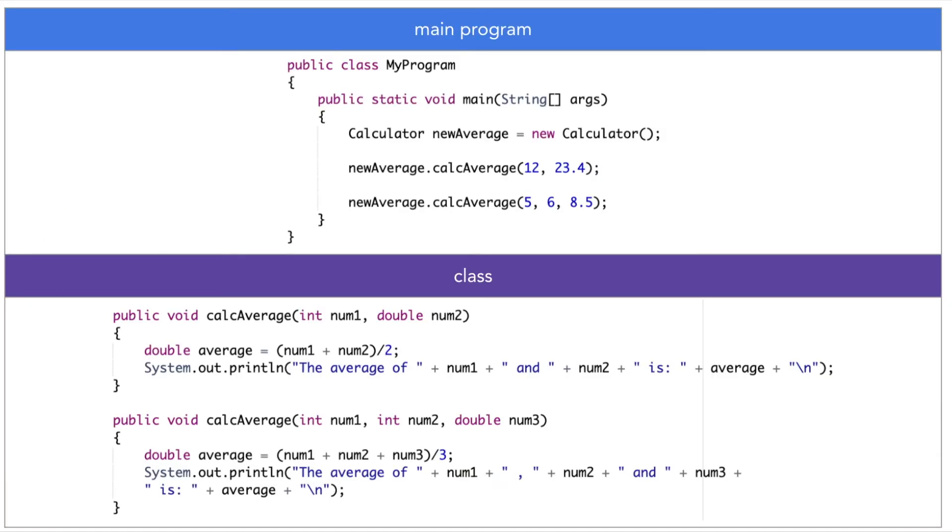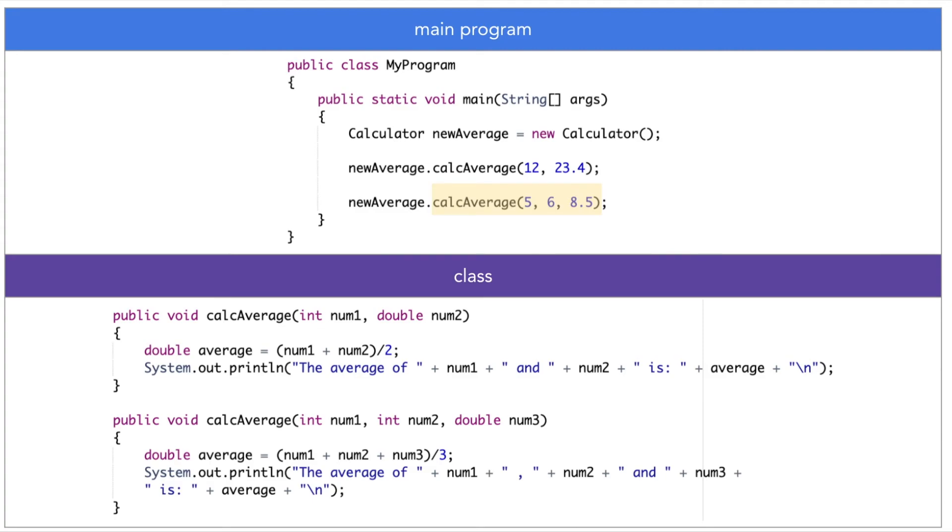Look at the first calculate average method. The values in its parameter list correspond to the order and type found in this method signature. Look at the second calculate average method. The values in its parameter list correspond to the order and type found in this method signature.